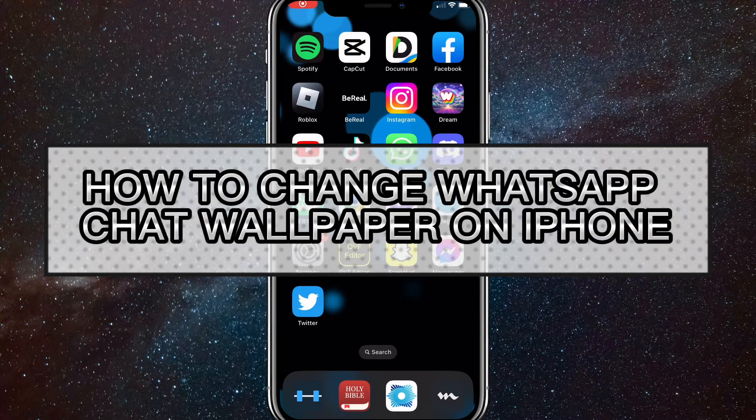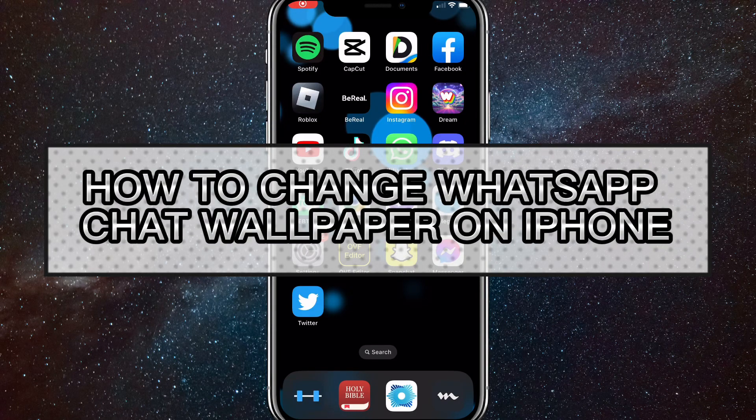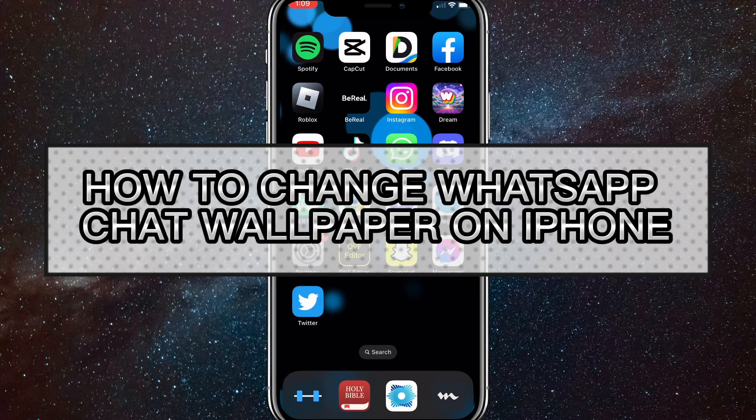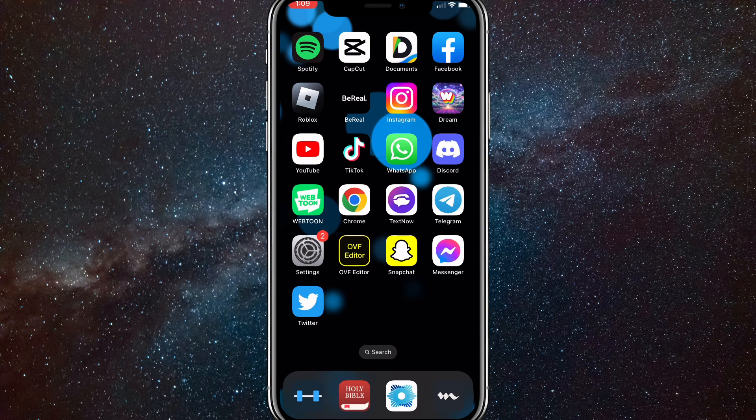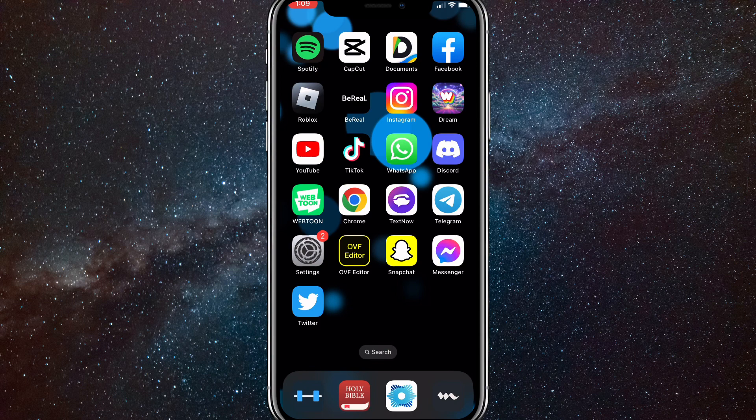Hey guys, in this video I'm going to show you how to change your WhatsApp chat wallpaper. If you want to change your WhatsApp wallpaper for your chats but don't know how to do it, I'll show you how in this video.